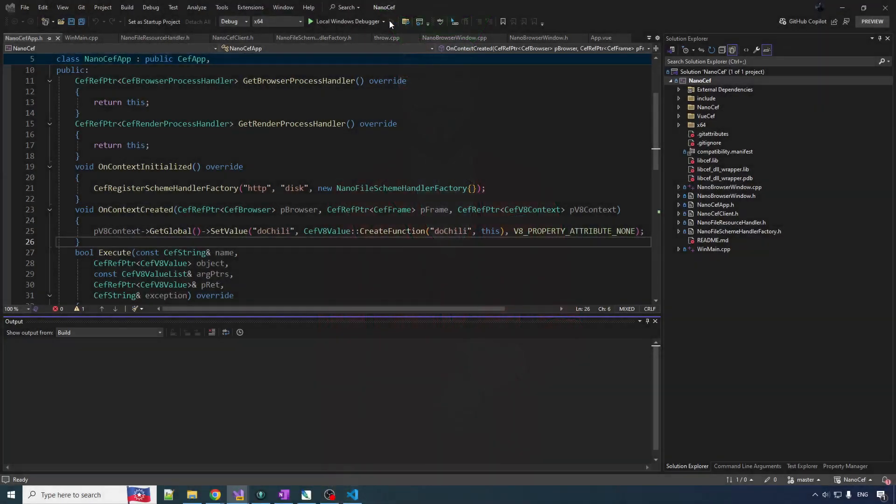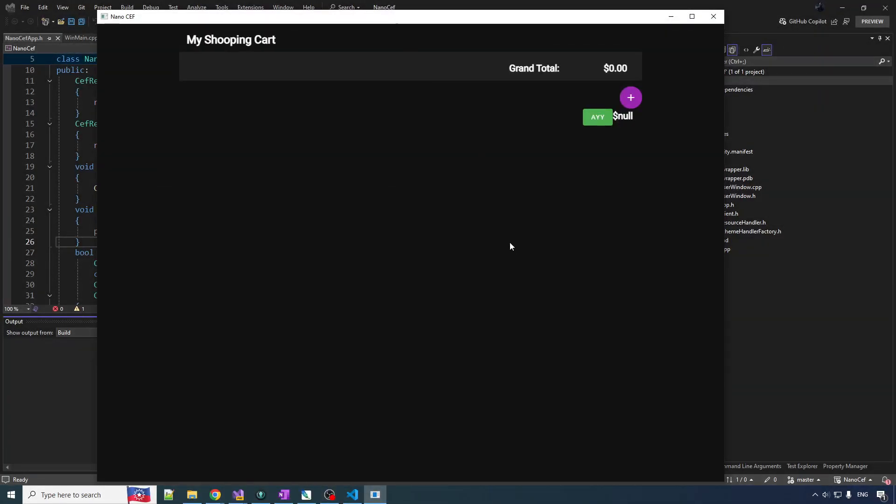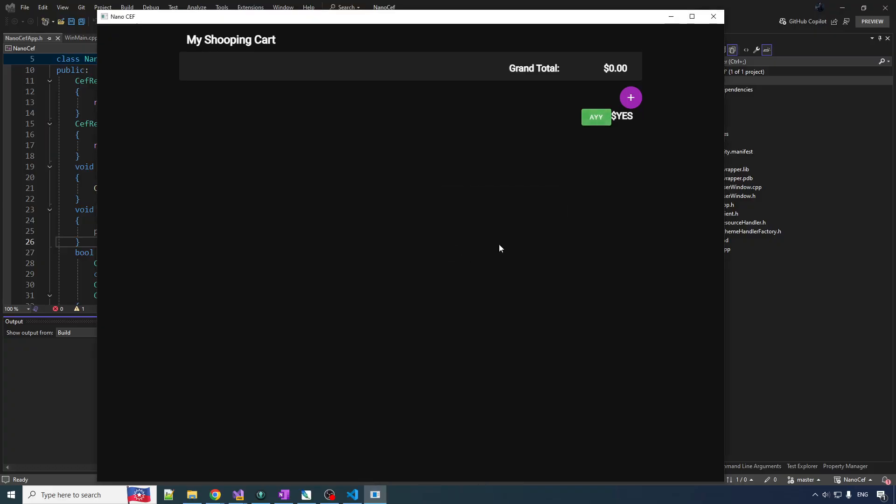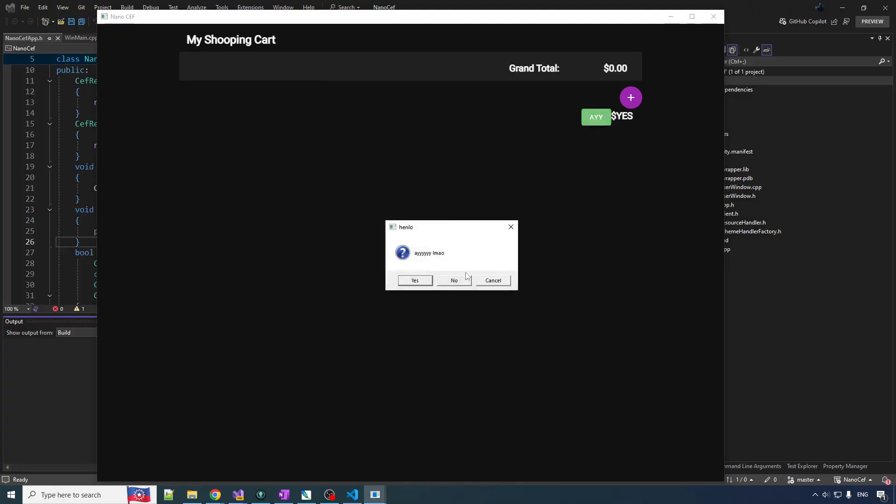In the last video, we connected the C++ world to the JavaScript TypeScript world, and so we can click this button, and that causes some C++ code to get executed and opens this system dialog. That's pretty cool, right? We press yes, and the result goes back to the JavaScript world, and we see that in the UI.